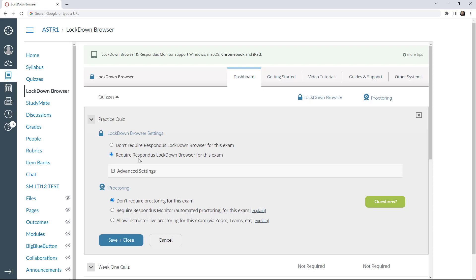If the exam is being taken in a non-proctored setting, you may additionally want students to record themselves with a webcam. To do this, go to the proctoring settings. To require that students use a webcam, select 'Require Respondus Monitor for this exam.'